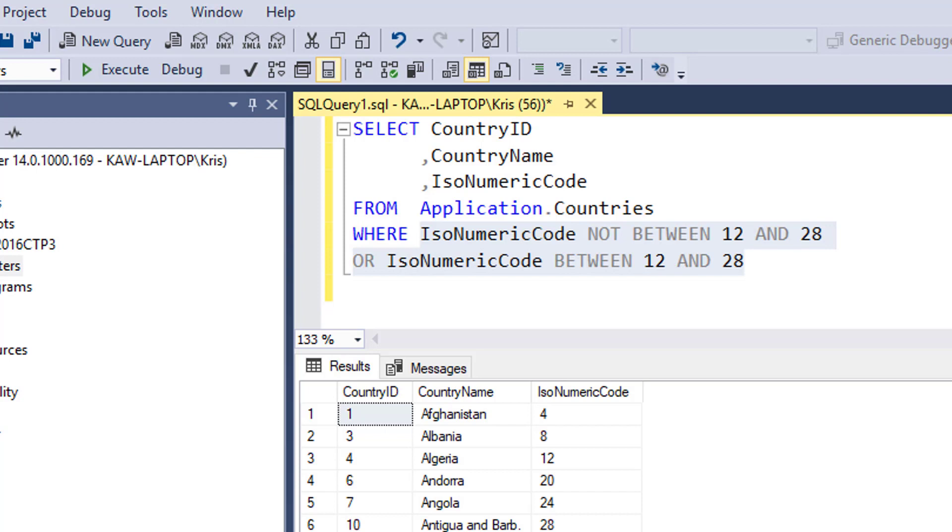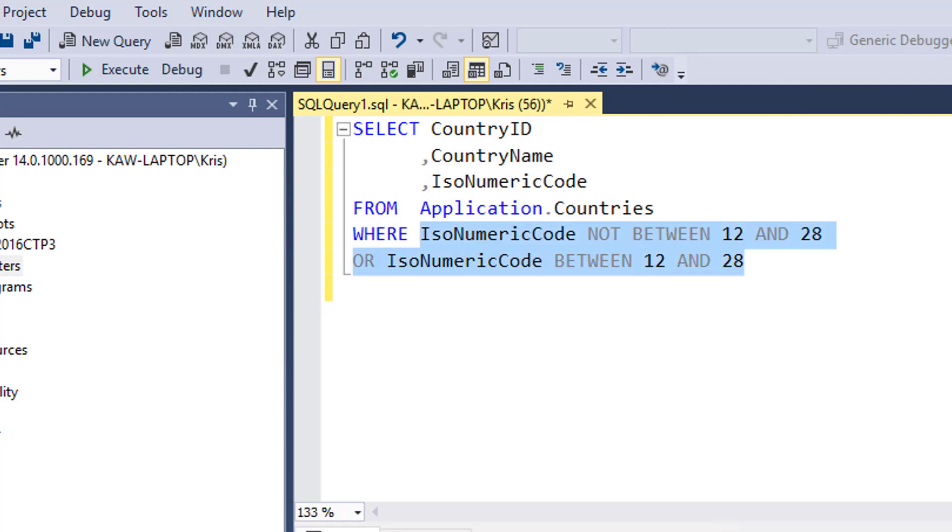So all of our examples so far have been working with integers, but BETWEEN works with all data types. We could also use it for character data types and it would work the same way, just as long as we have the collation orders set. One data type, though, that I think we need to be careful of is the datetime data type.